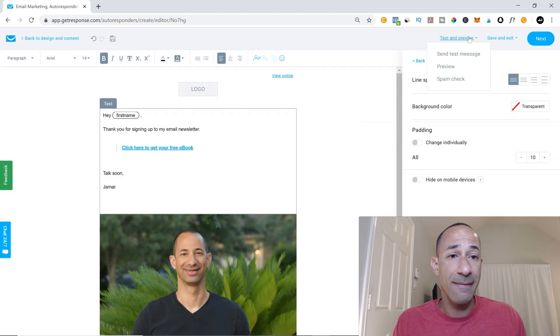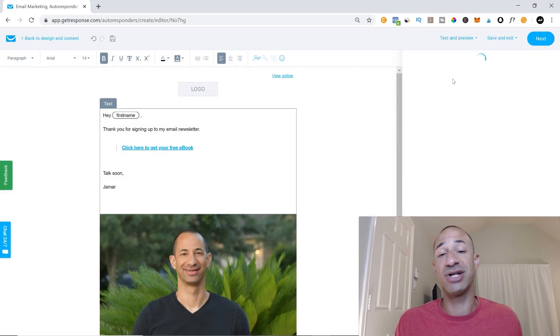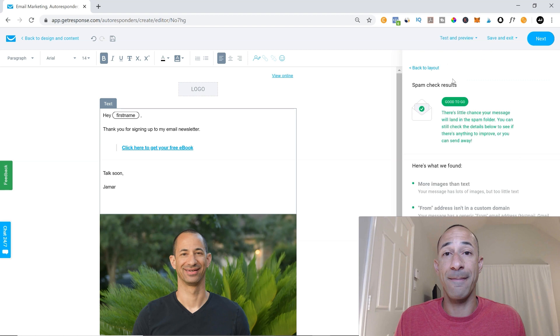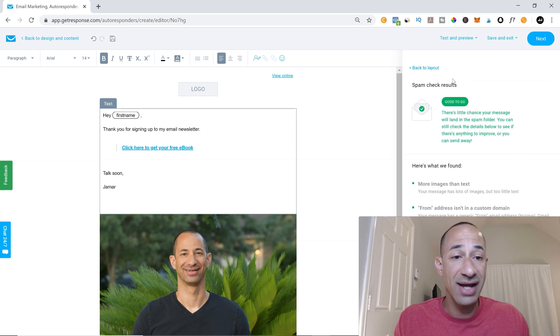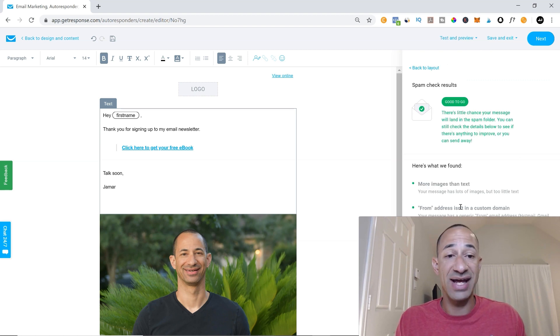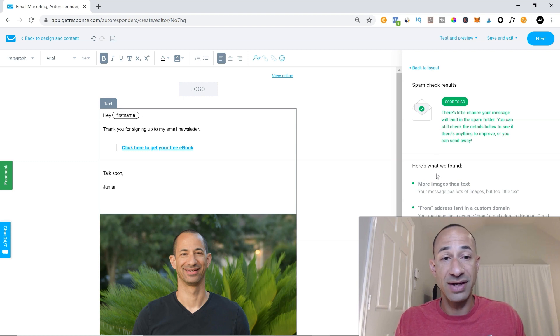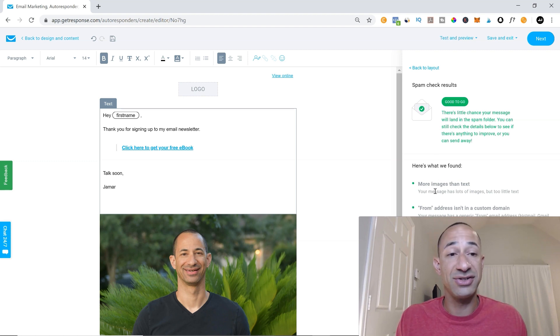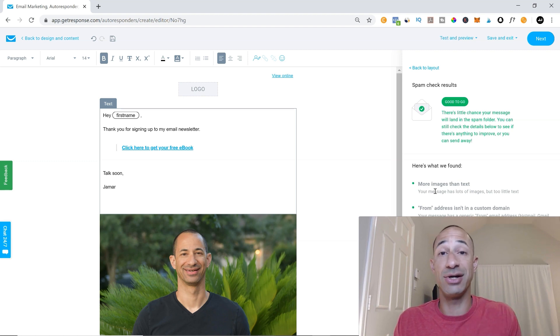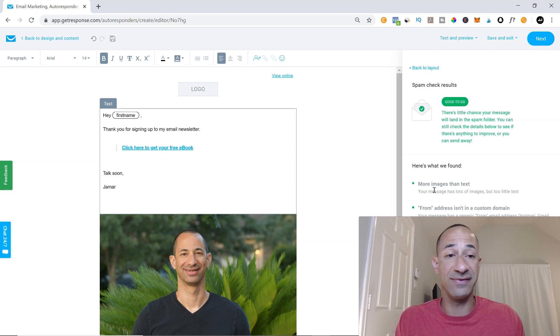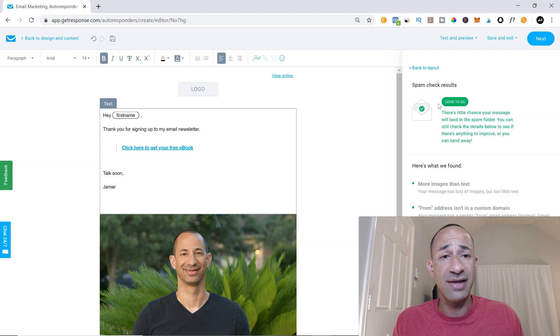Okay. And then you can also do a spam check and basically it's on a zero to five scale and they'll tell you how to set it so that your emails are maximized to go into the person's inbox and not their spam folder. So this one says we're good to go.